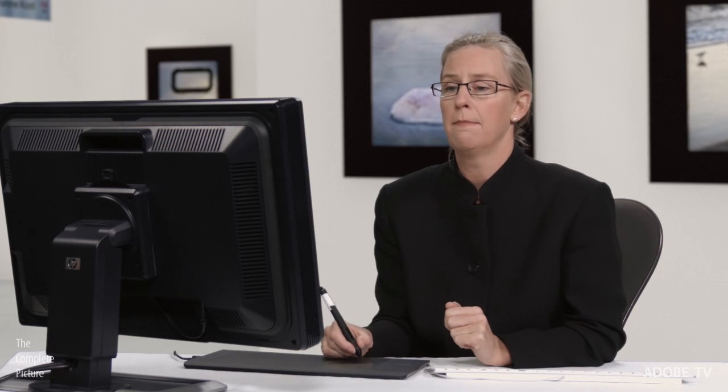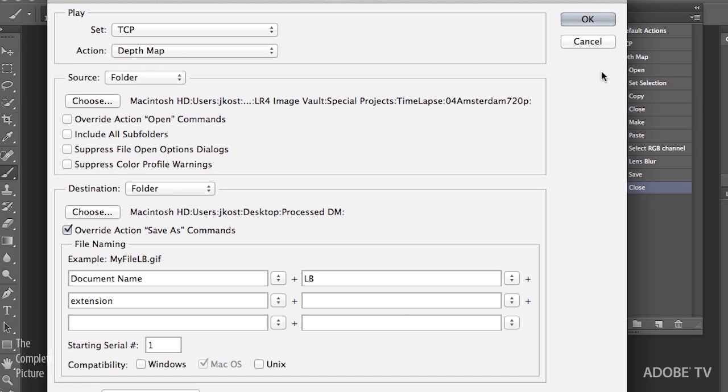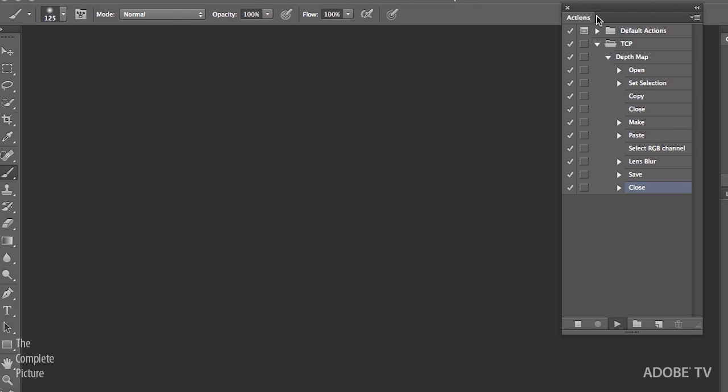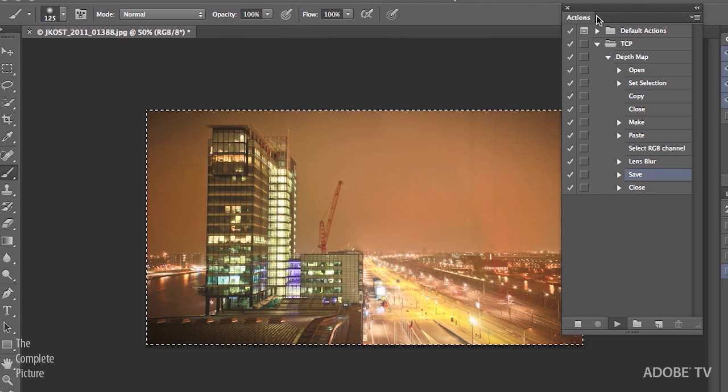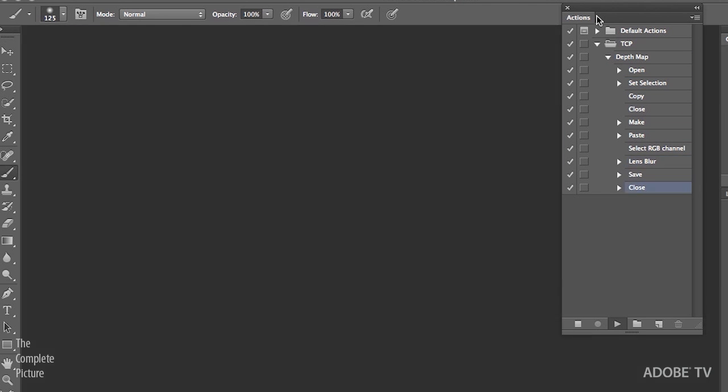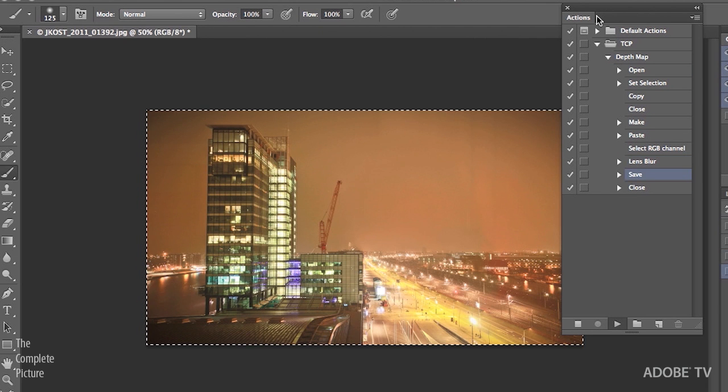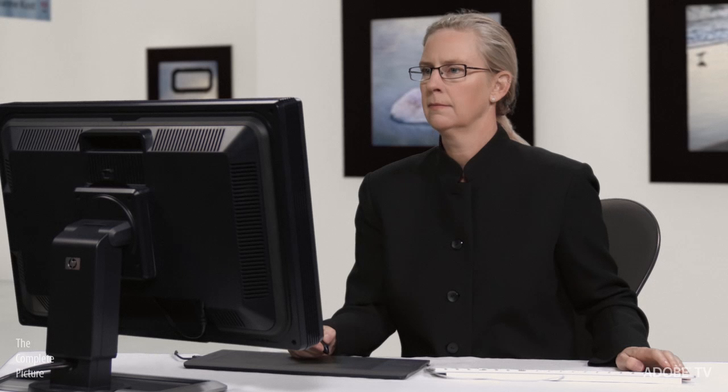I want to override that Save As to the Desktop. And I want it to save in this folder instead. But I still want it to save as a JPEG. So checking this box will allow us to do that. Then I've changed the document name here. I just added an LB for Lens Blur. And then added the extension. Now, all I need to do is click OK. And Photoshop will go ahead and process all hundred or so files that we need to have that blur applied to.